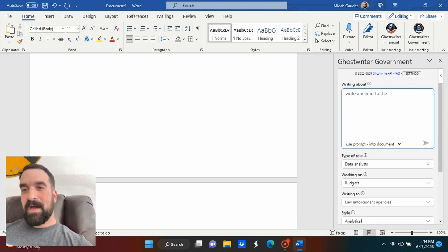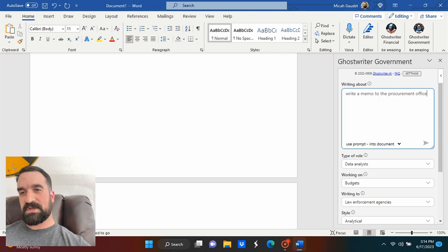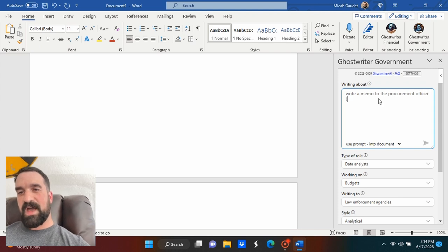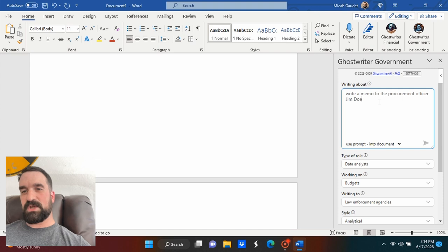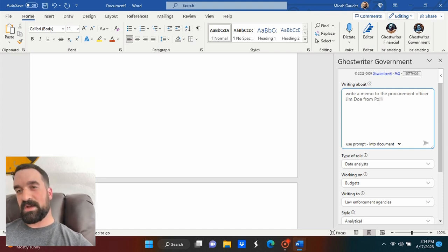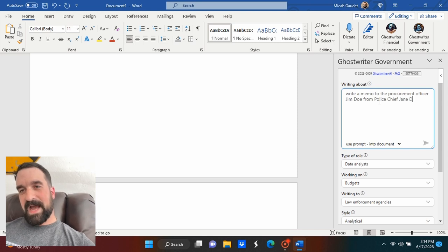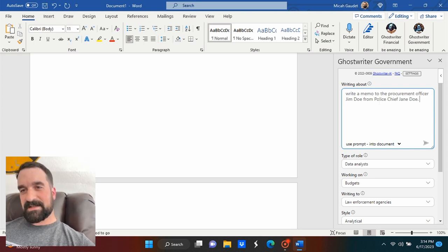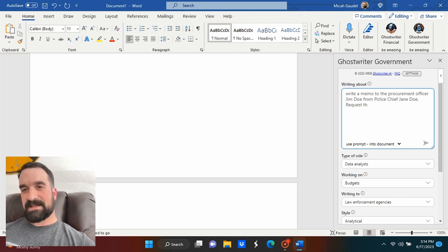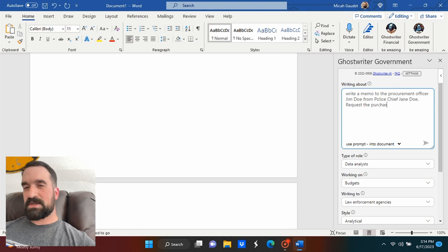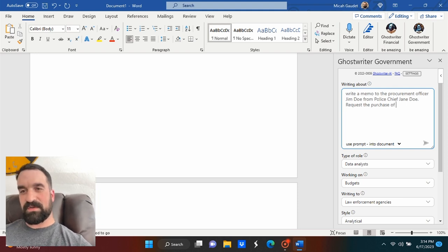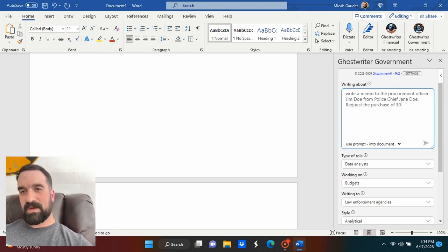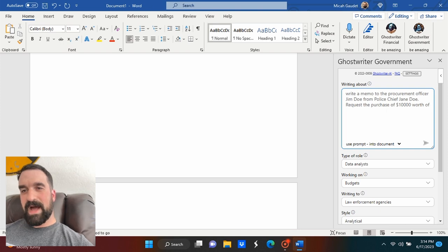And let's do the same thing here. Let's write a memo to a procurement officer. We'll call this person Jim Doe and we'll make it from a police chief named Jane Doe. And no, they're not related. Even in fictitious worlds, we avoid nepotism folks, but let's see what happens here. If we do this and see what it comes up with and see how it works. And let's request $10,000 worth of, well, body armor.